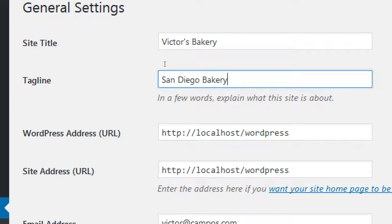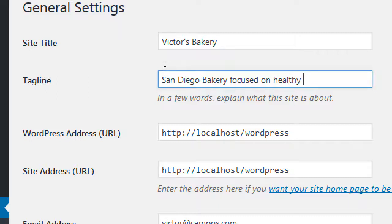Is the site title also relevant to SEO? Yes — I'll talk about that in a moment. In the tagline I've got 'San Diego Bakery.' That's okay, it's minimal — it has the keywords San Diego and Bakery. But here's something better: 'San Diego Bakery focused on healthy and organic treats.' Whatever more keywords people might be searching for — there are bakeries all over San Diego, so you want to differentiate.